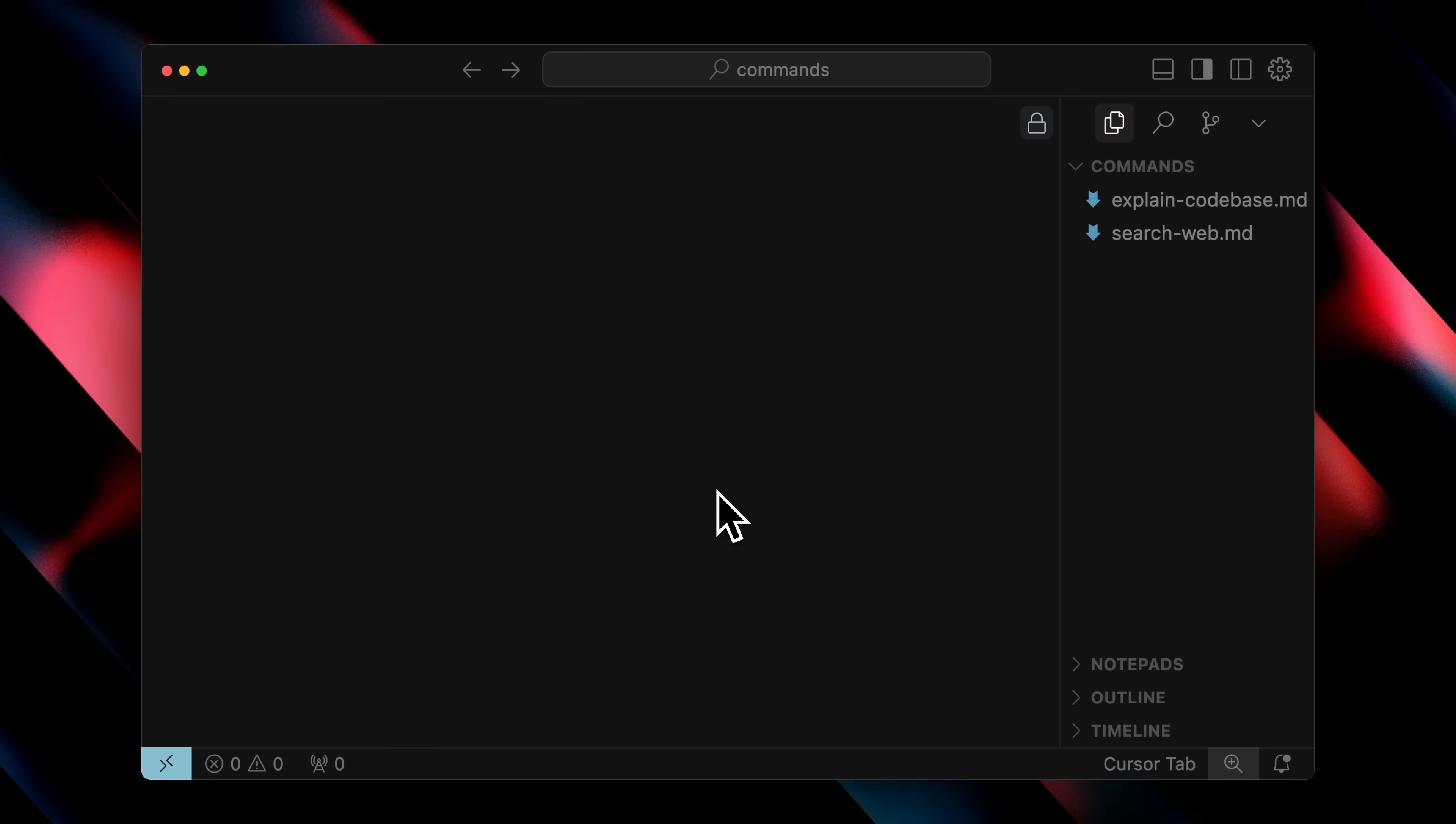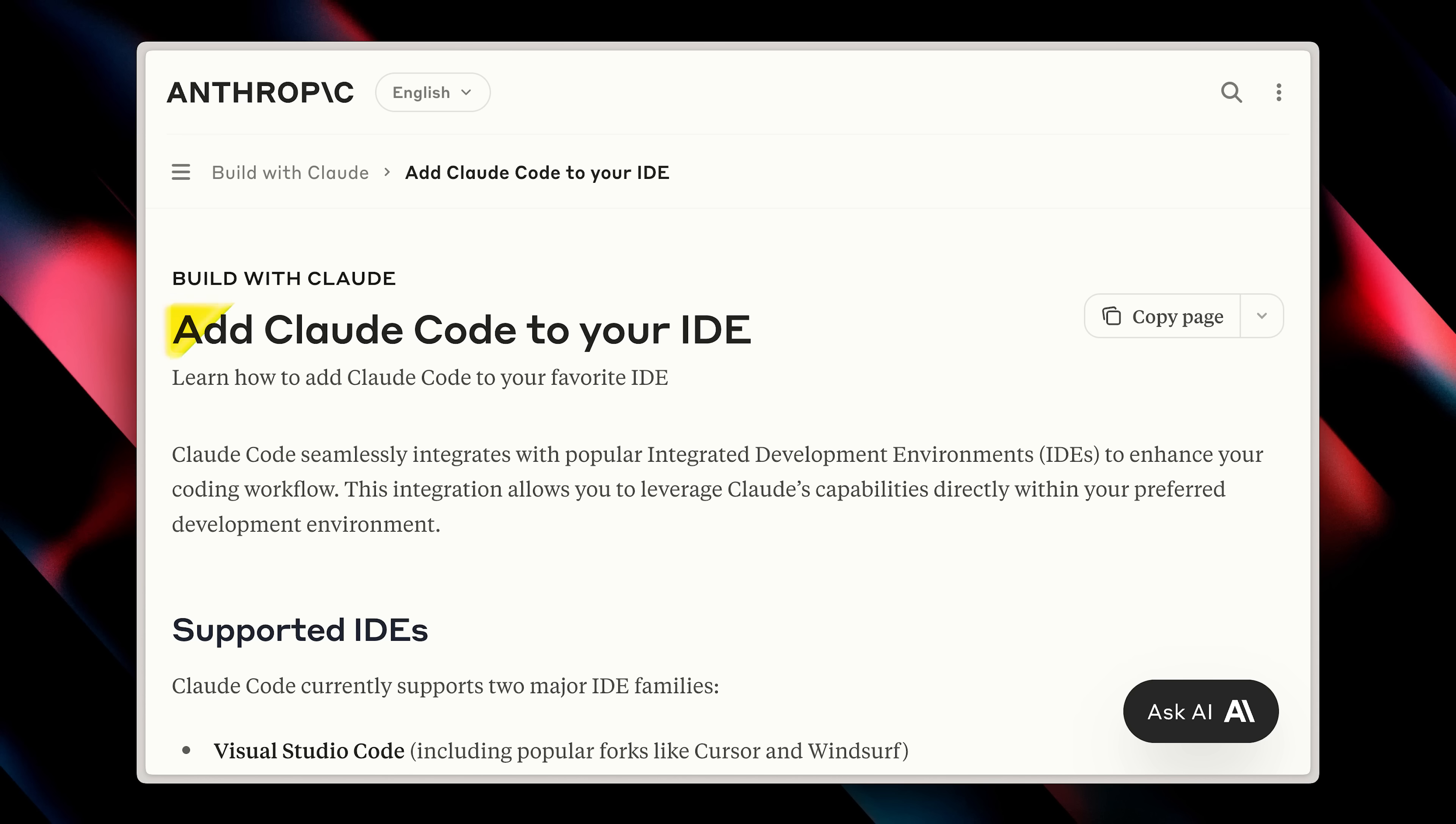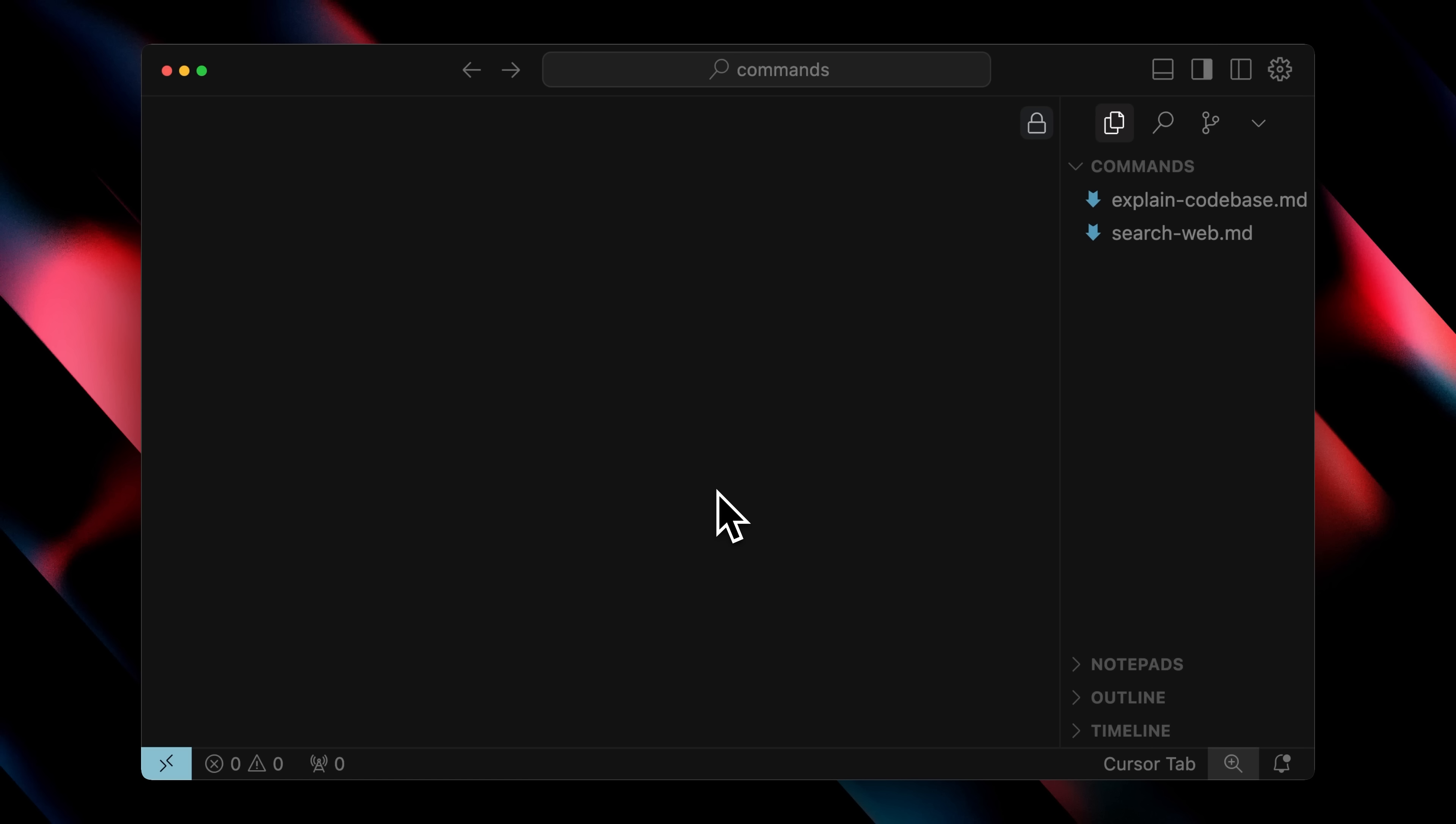Before we continue to the second feature, let me show you another cool thing. You've probably heard that you can now use Claude Code inside cursor or windsurf. And if you're using this feature, there is one thing you definitely need to do. Otherwise, you're going to have a frustrating experience. First, for those who don't know, let me show you how to get Claude Code inside your terminal.